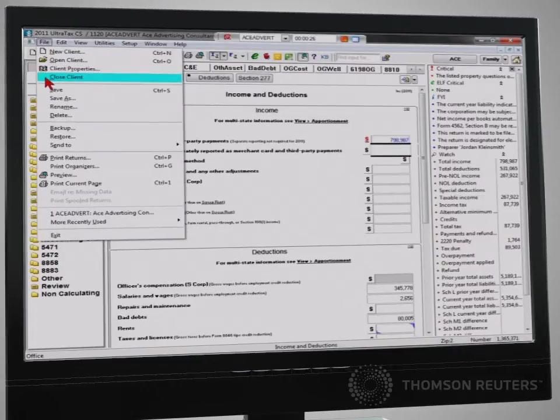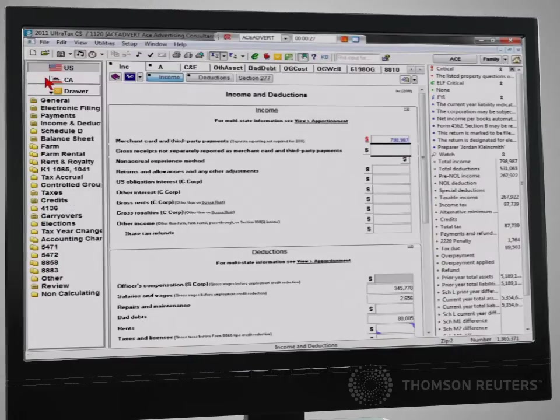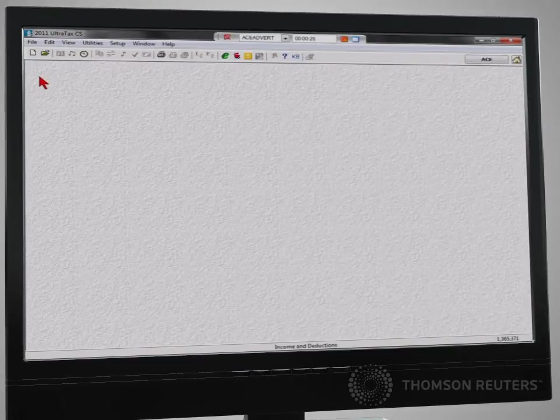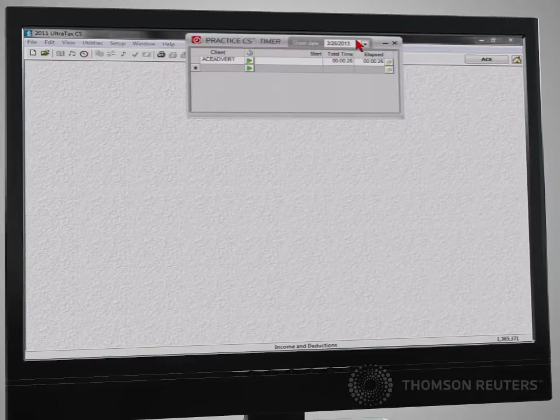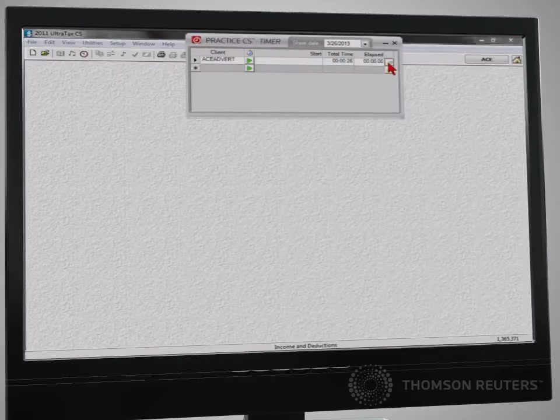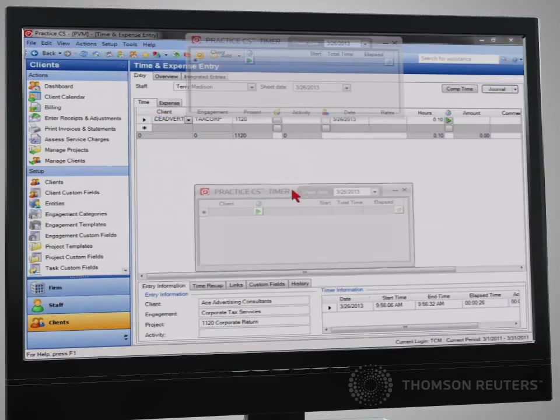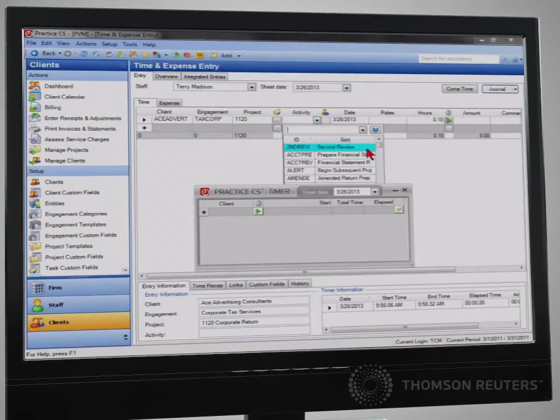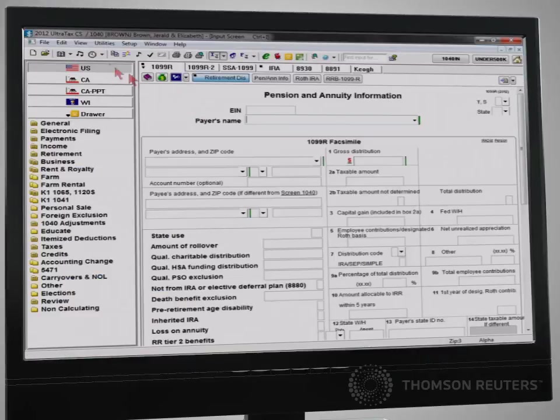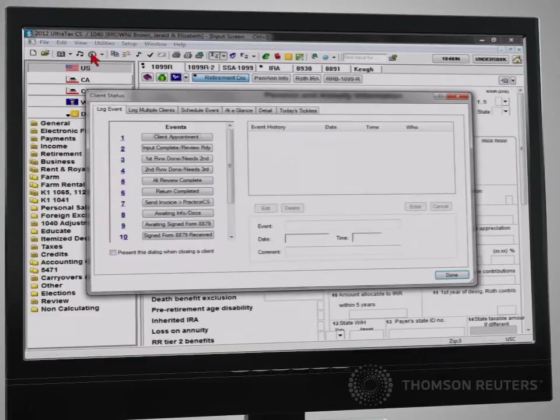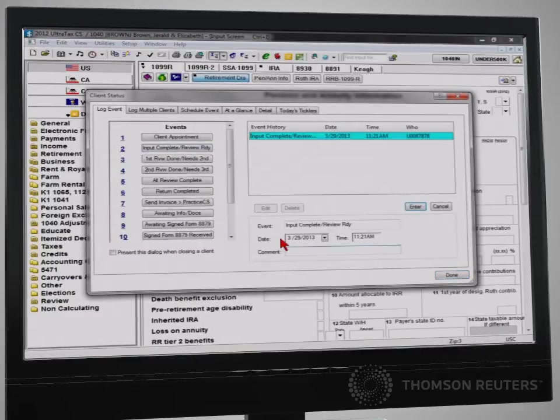When the employee concludes work on the return, closing the client automatically stops the timer and allows for an on-the-fly time entry. What's more, logging the status of the return automatically updates the status of the corresponding project in Practice CS.